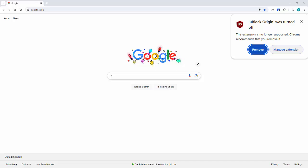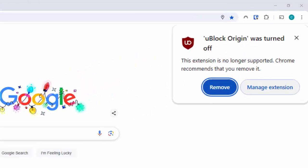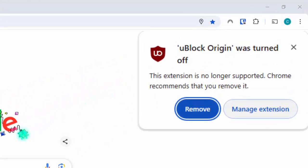Okay, so what do you do if you fired up Chrome and you've got this message in the top right hand corner of your screen: uBlock Origin was turned off. This extension is no longer supported. Chrome recommends that you remove it.